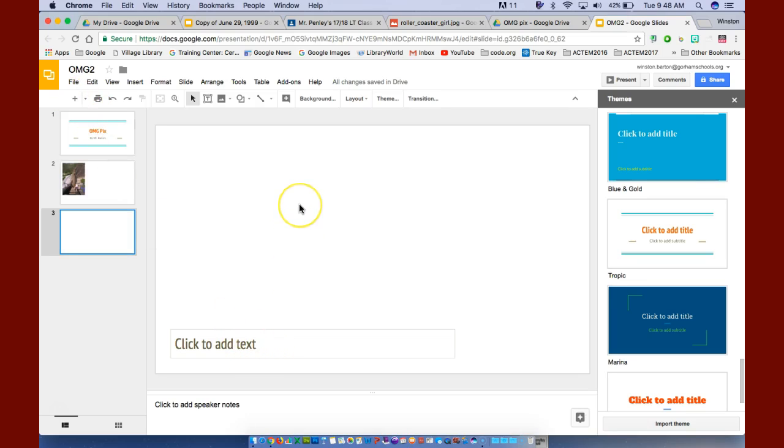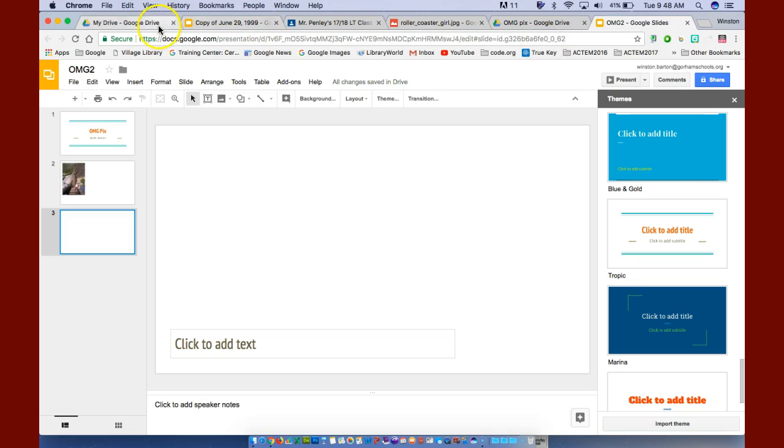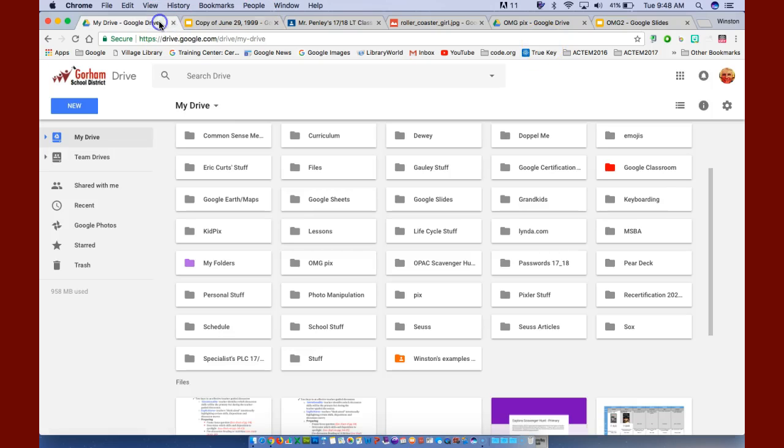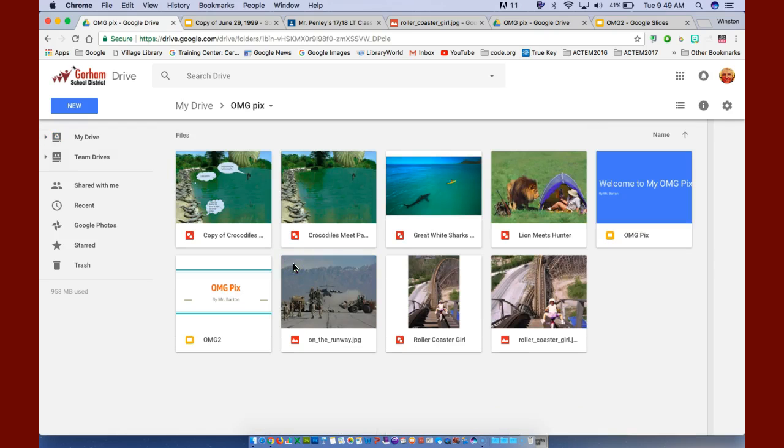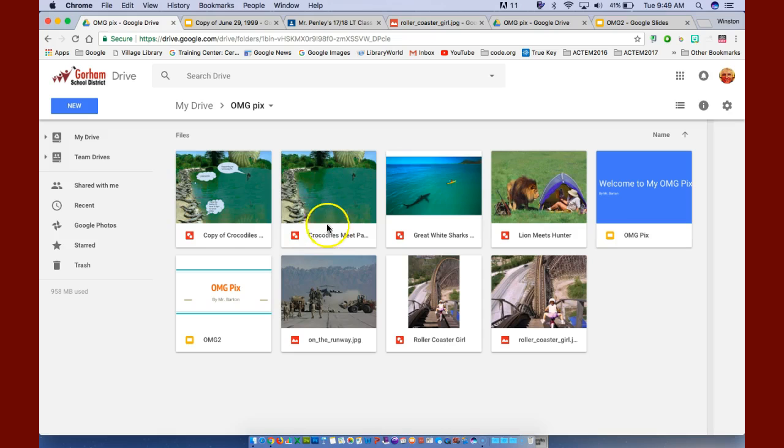This time, I want to insert the picture of the parachutist with the crocodiles. So I'm going to go to my Google Drive, to my OMG Pics. And here it is with the crocodiles.